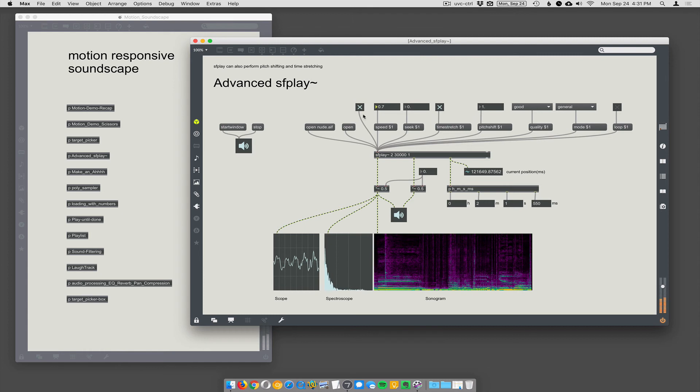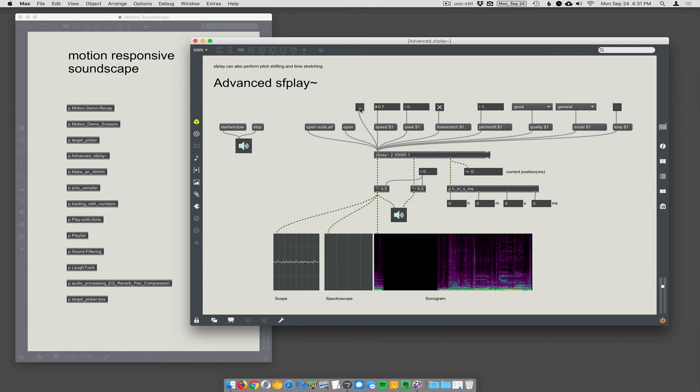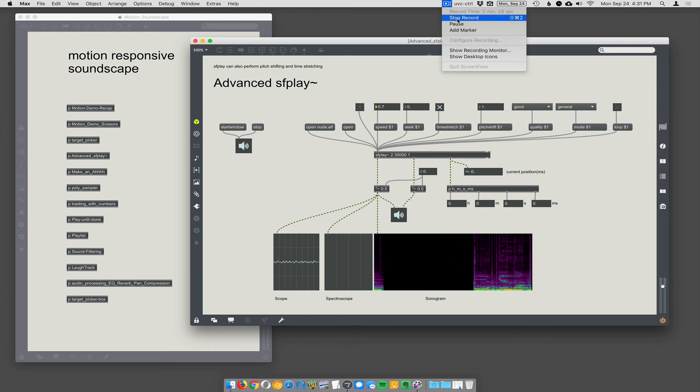But we'll use pitch shifting in the little sampler we're going to build in a minute. Yeah. Okay. Cool. Did I miss anything? Oh. I kind of got zoned into that. Yeah. No, we're good. Okay. Three minutes.